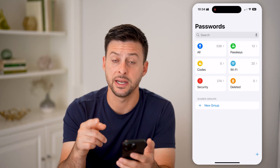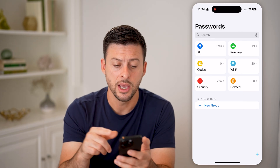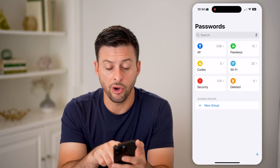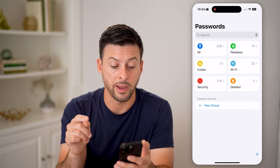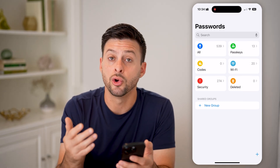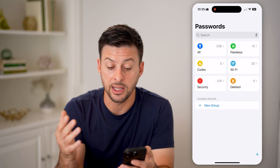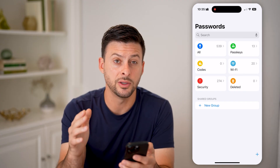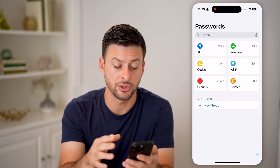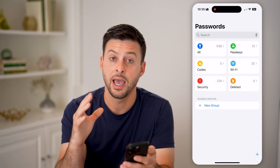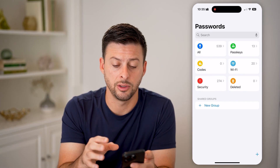It'll use your Face ID to unlock it. You'll be able to see all your passwords, your passkeys, your Wi-Fi passwords as well, any deleted ones, your verification codes, and any security risks.